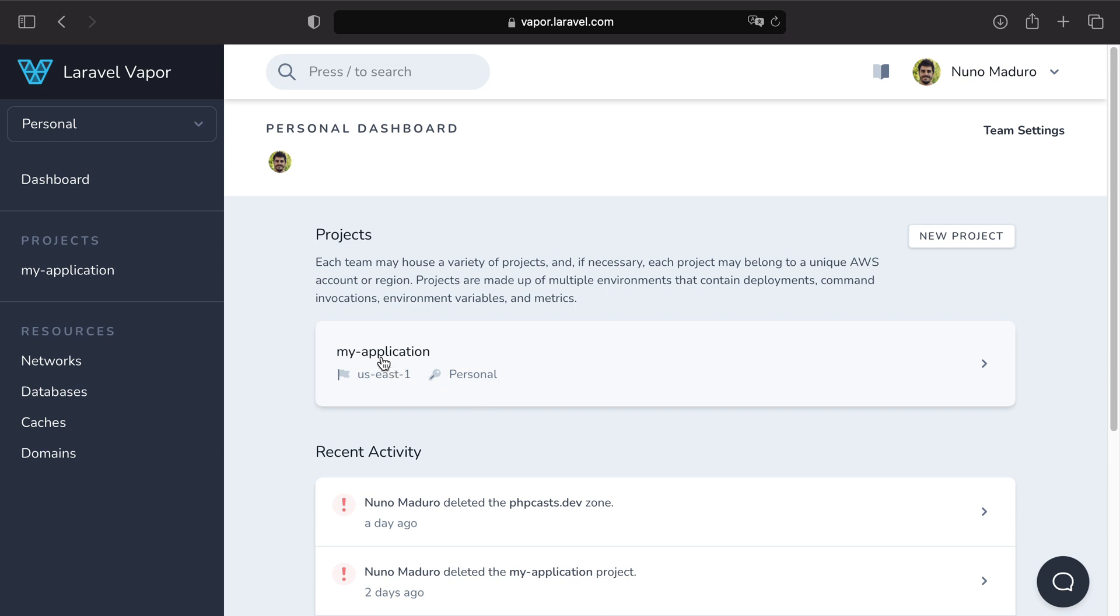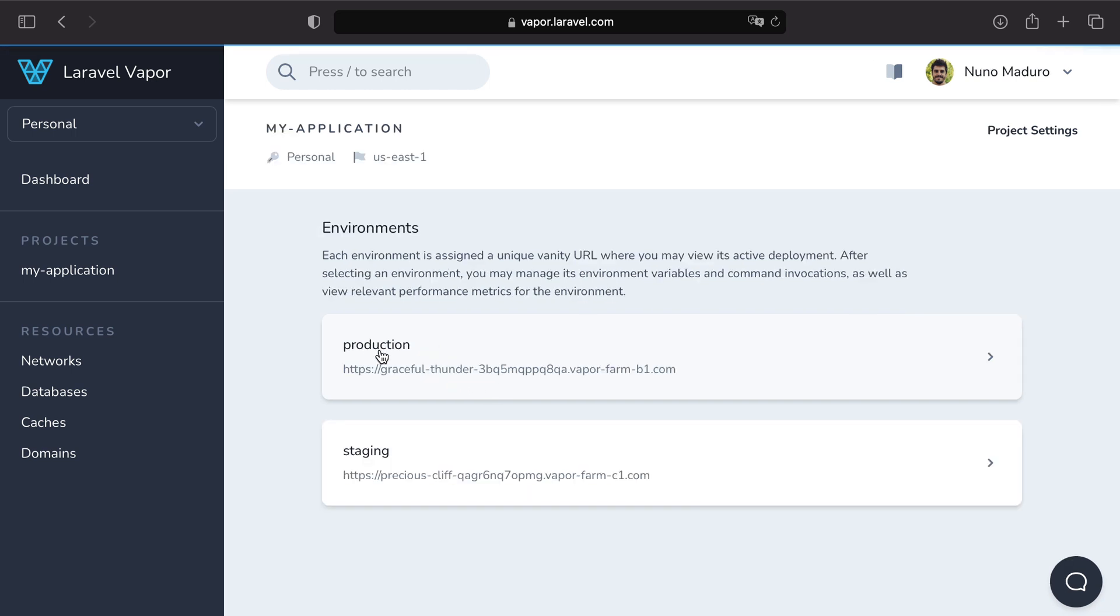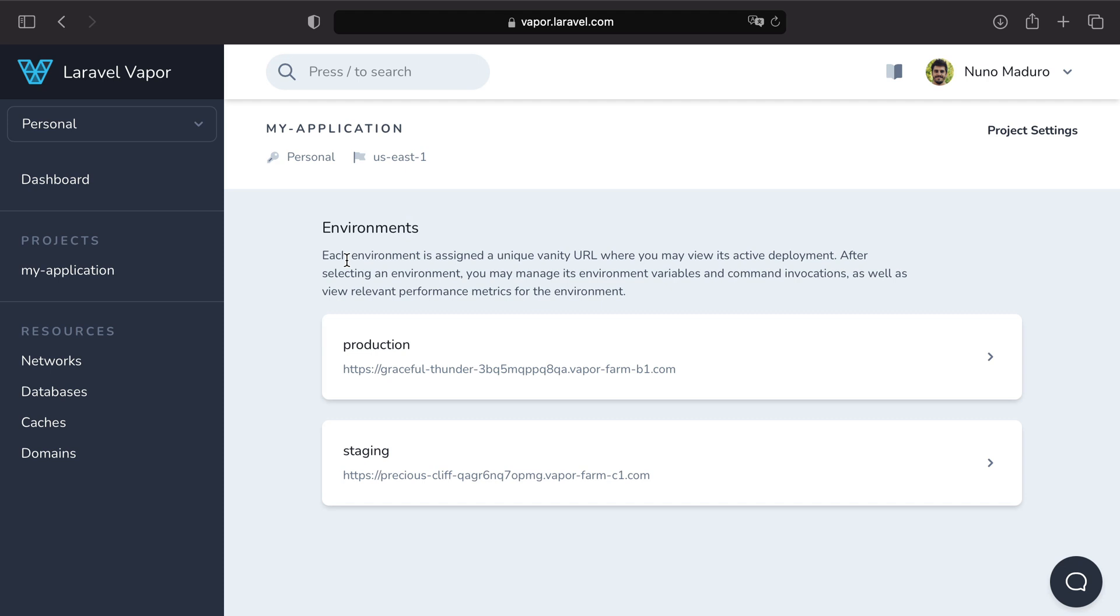In our personal dashboard we can now see our application. We can also see the region and the connected AWS account. If we click on it, we will see something that we haven't spoken about before in this video course: Environments. Environments are basically a way of having multiple versions of your application.